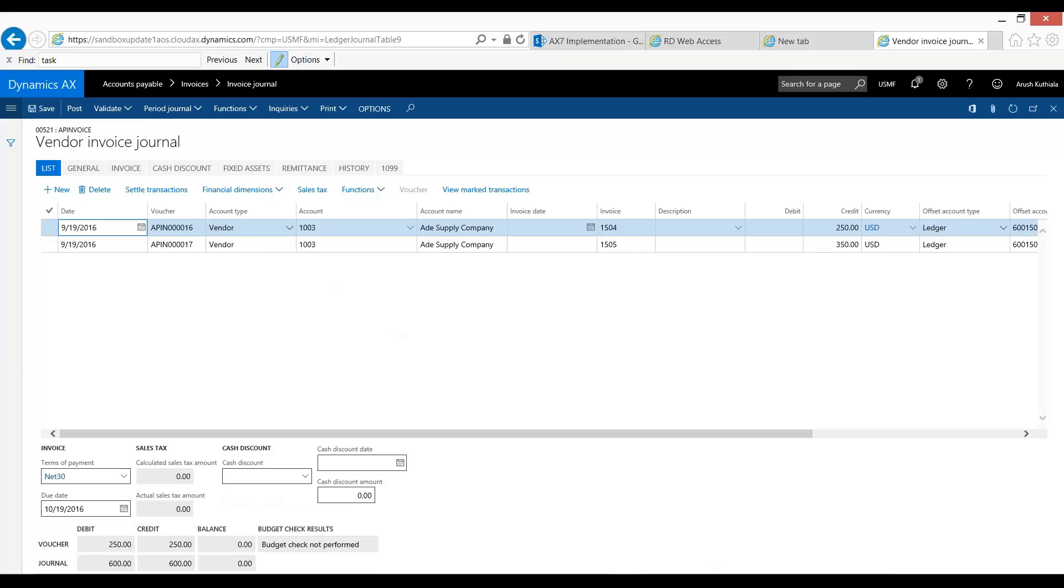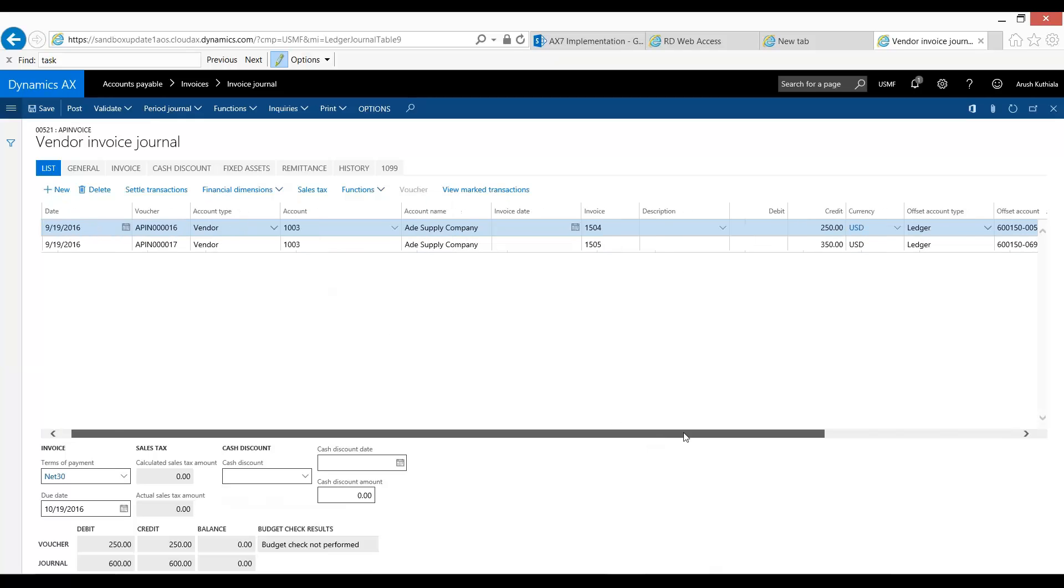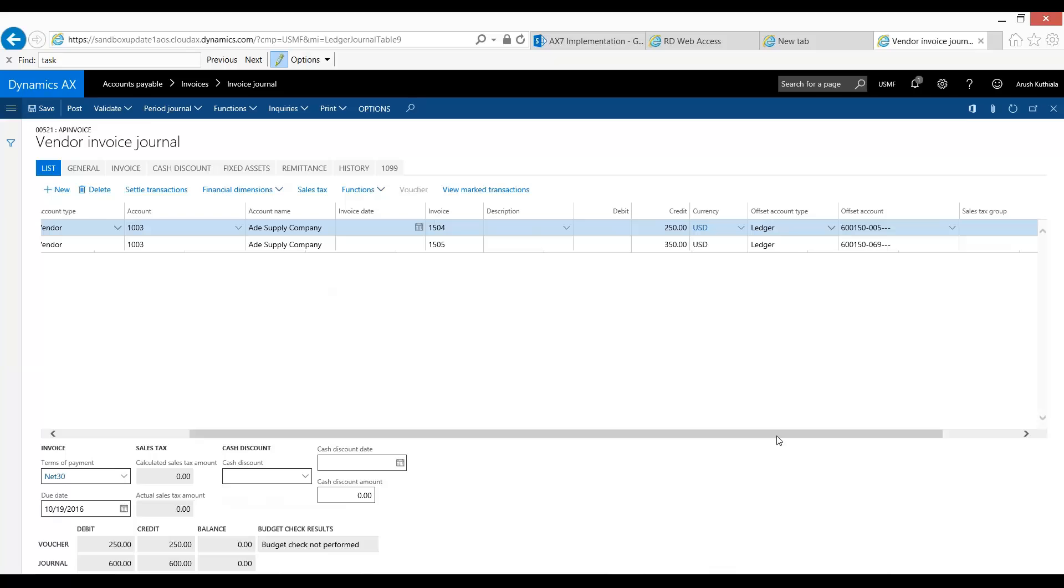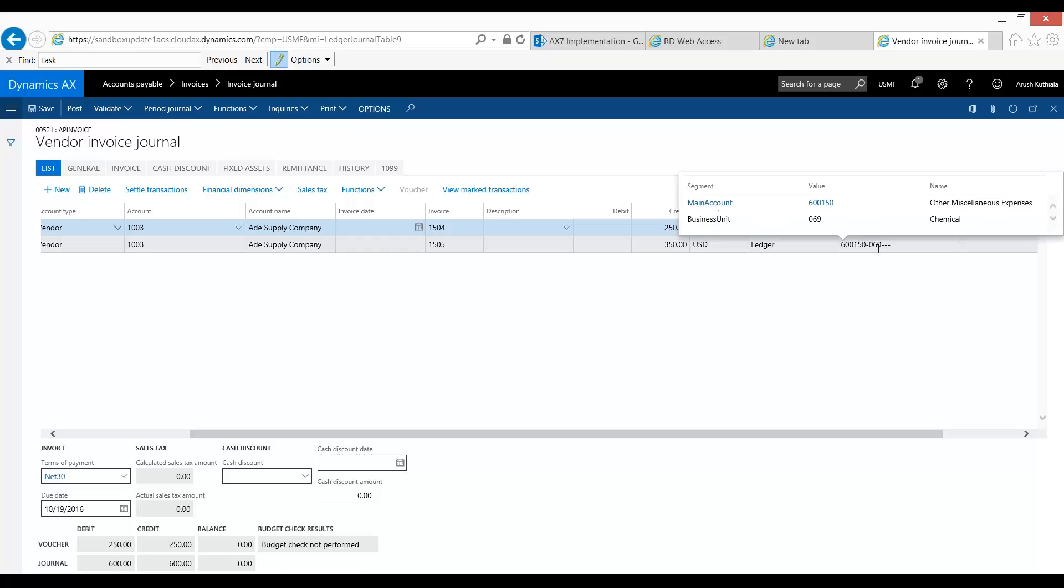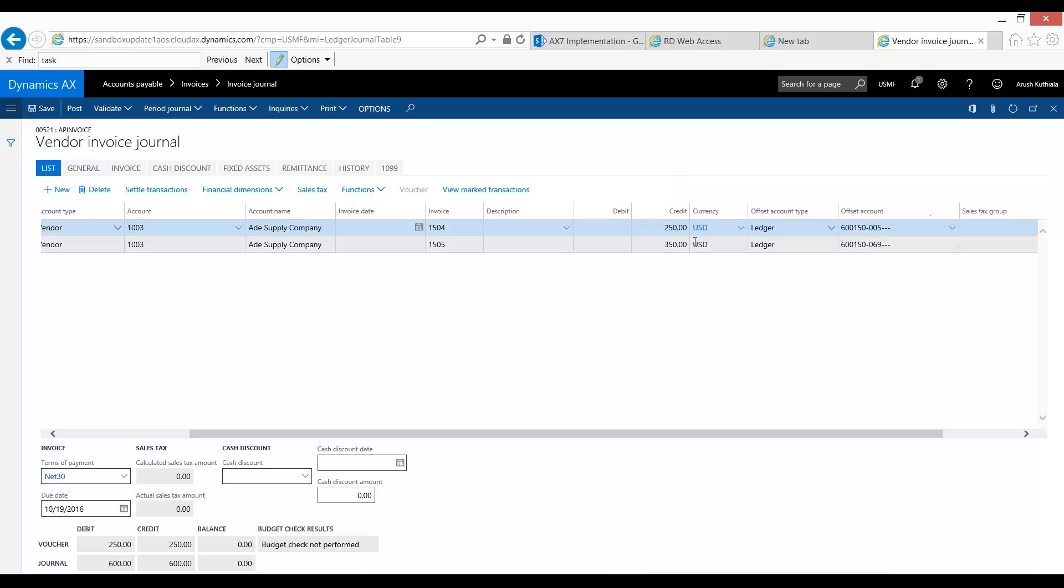From Aid Supply Company, we have two invoices that they have sent us. We had our sporting division reach out to Aid Supply and purchased $250 worth of some goods. And at the same time, our chemicals division also reached out and purchased $350 of goods.